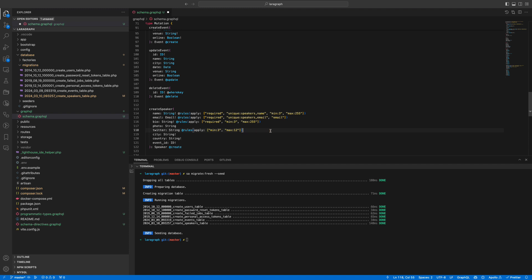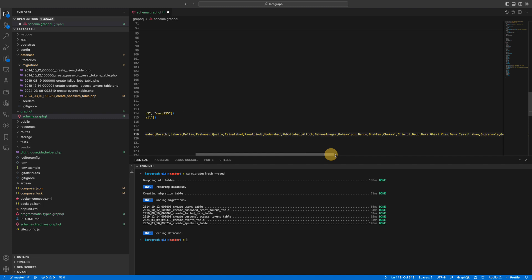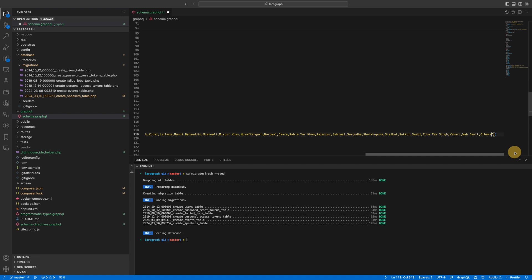For city — this is something we tried before — when creating a speaker you might want the city name to be required, with minimum and maximum, and besides that you might want to say it must be one of certain cities. Since most events are happening in Pakistan we'll add the Pakistani cities — Islamabad, Karachi, Lahore — and maybe some other cities. Be careful not to add a space because it will count that as another entry.